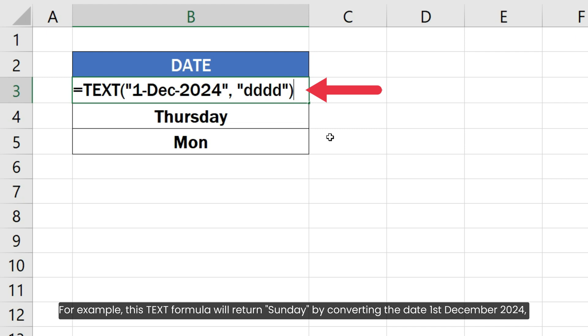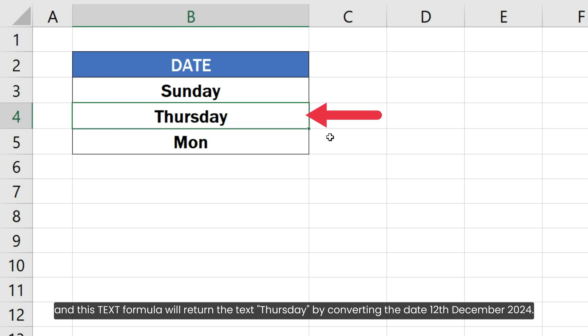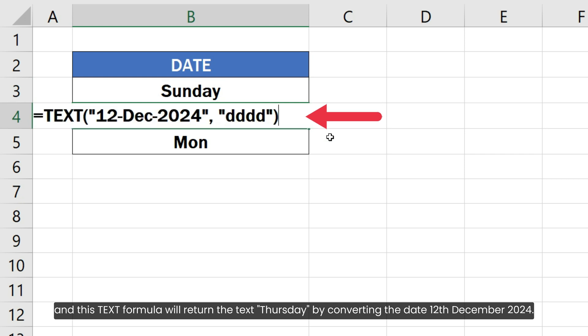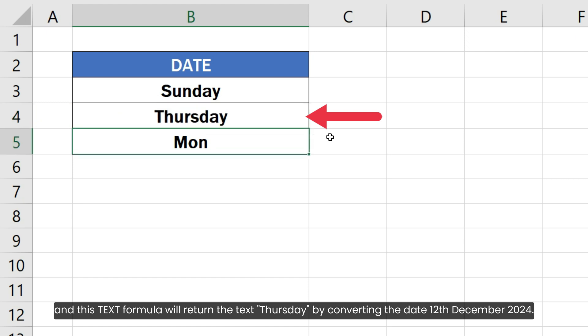this TEXT formula will return Sunday by converting the date 1st December 2024 and this TEXT formula will return the text Thursday by converting the date 12th December 2024.